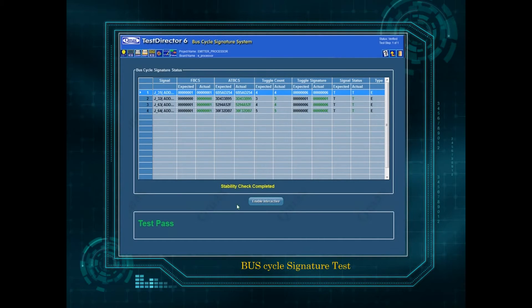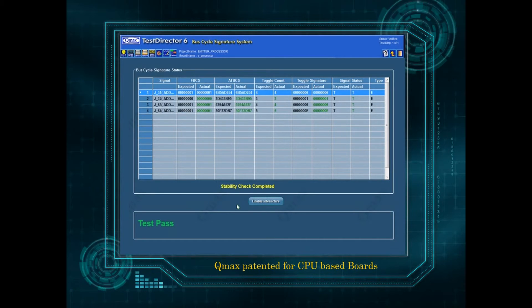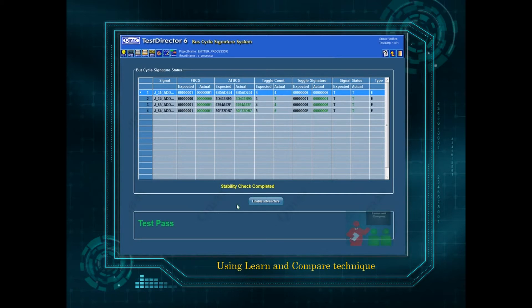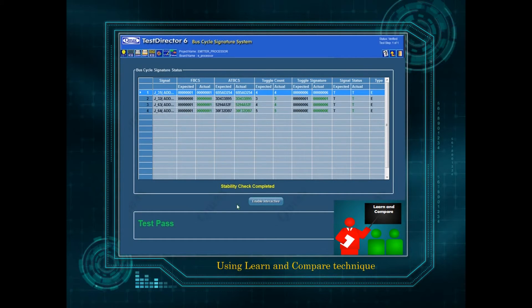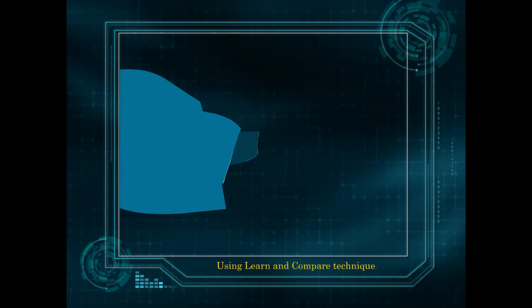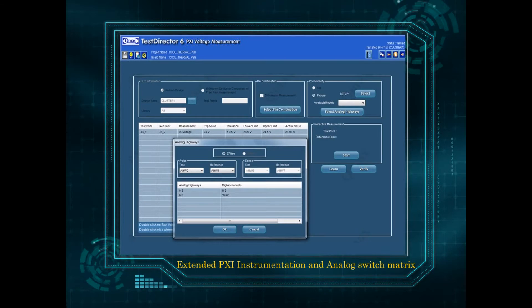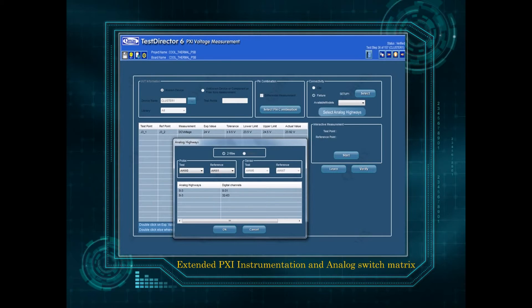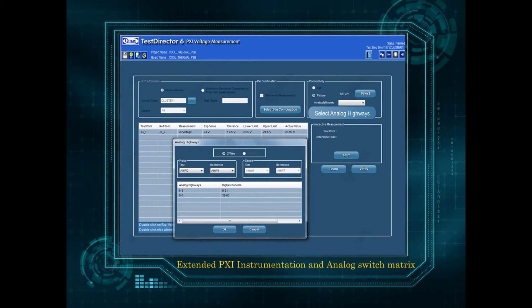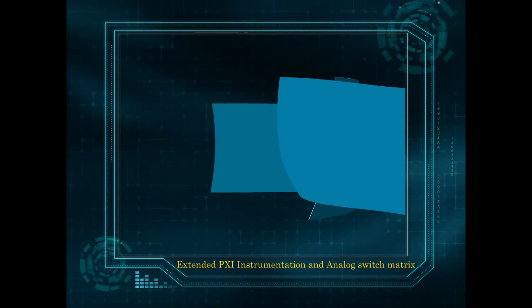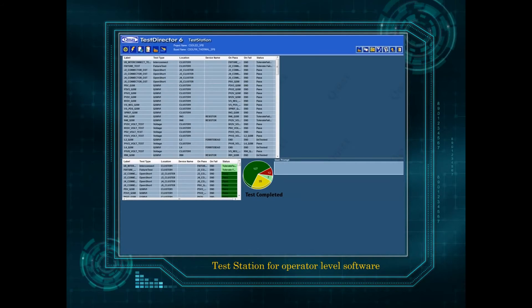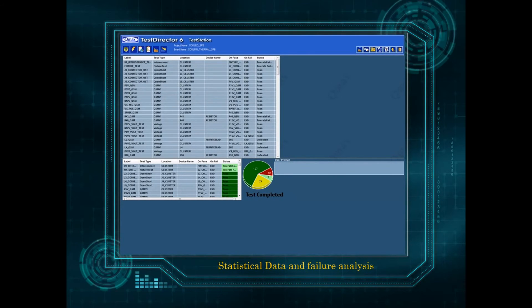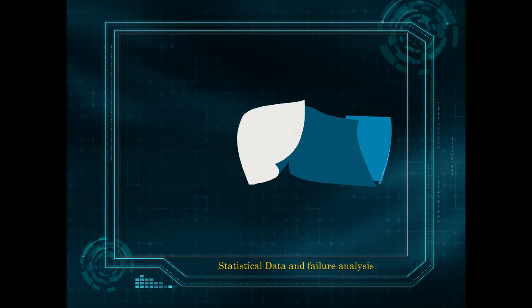Bus cycle signature test QMAX patented for CPU based boards using learn and compare technique. Extended PXI instrumentation and analog switch matrix. Test station for operator level software along with statistical data and failure analysis.